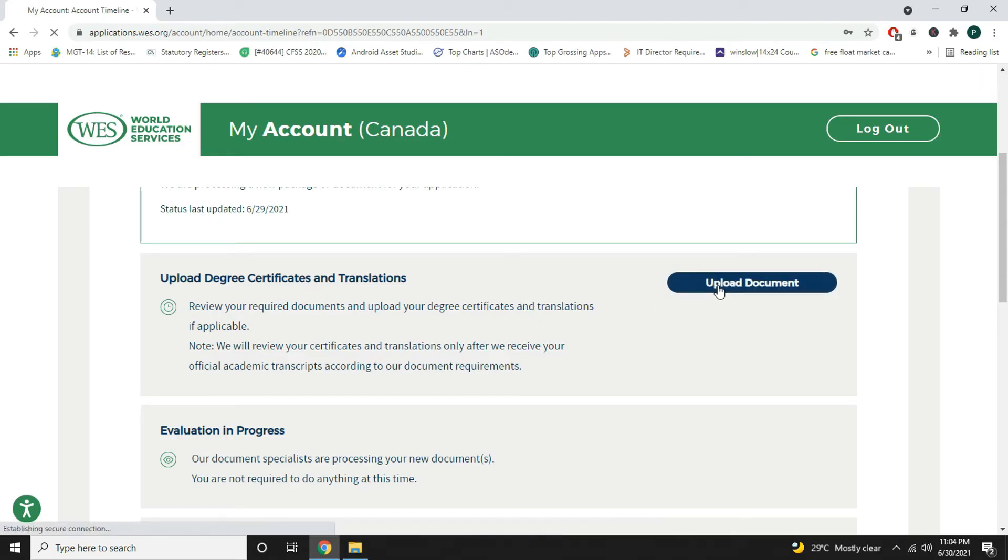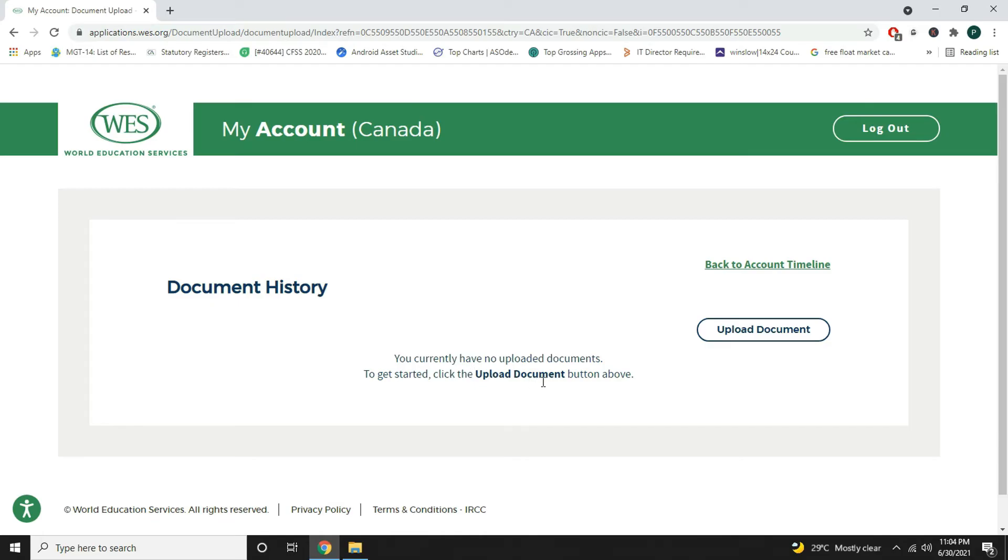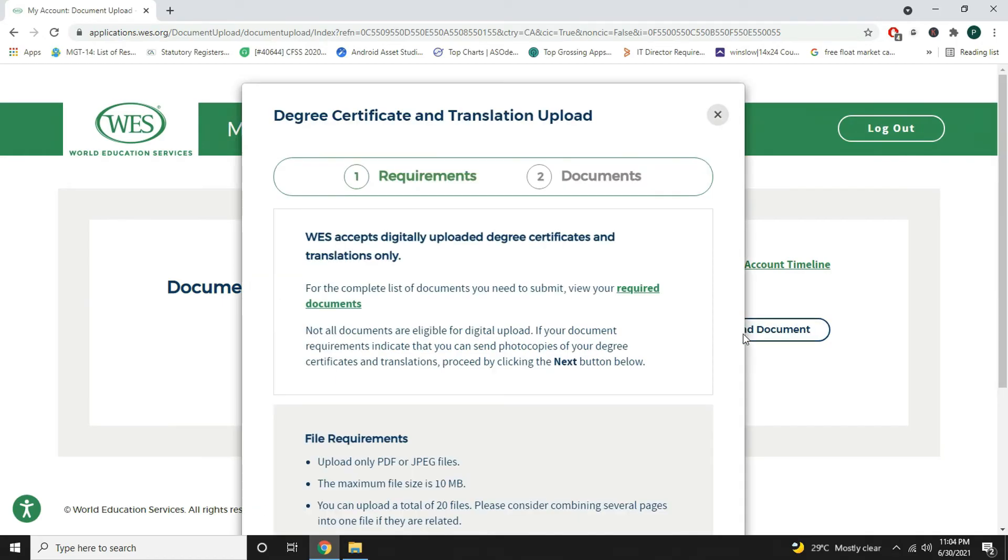I will just click here on upload document. You currently have no uploaded documents. To get started click the upload document button above. Just click on upload document.